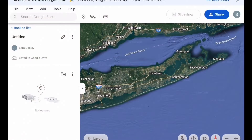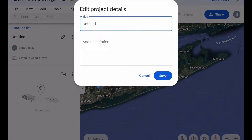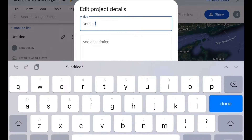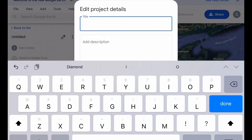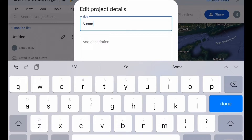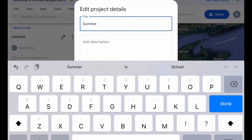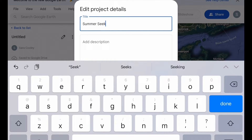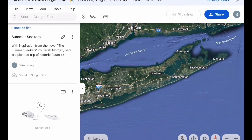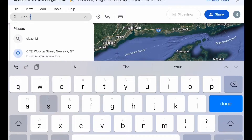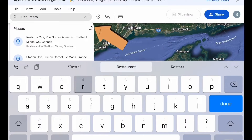When creating a new project, it's best to edit the title to something of your choosing. I'm calling my new project 'The Summer Seekers,' as the spots we'll be visiting are based on the places in the book The Summer Seekers by Sarah Morgan. Create a description to give viewers an idea about what the tour is about. In the book, our characters travel along historic Route 66, starting their adventure by dining in Chicago at a restaurant with an amazing view of the city and Lake Michigan.